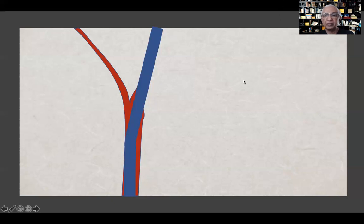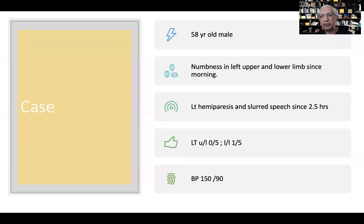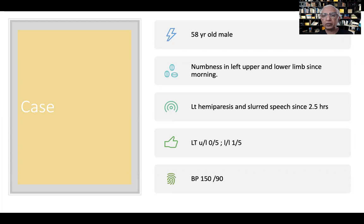Here's a case: 58-year-old male with numbness in the left upper and lower limb since the morning, left hemiparesis and slurring for two and a half hours — very much within the window for IV thrombolysis. Power in the left upper limb is 0/5, left lower limb 1/5, BP is 150/90. This is a significant NIH score that definitely warrants treatment.